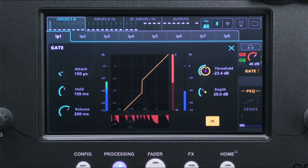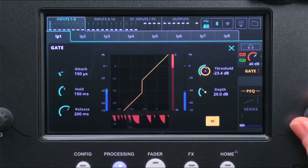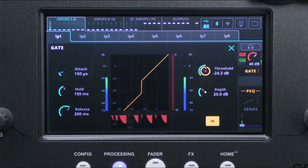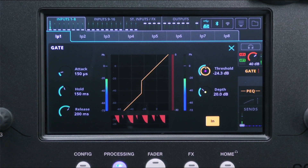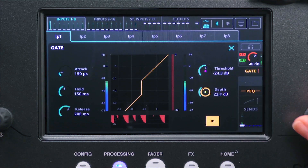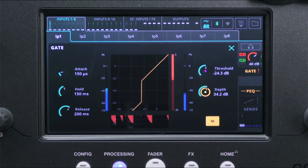Use the in-out button at the bottom right to switch the gate in or out of the signal path entirely. Set the threshold to choose the level that will trigger the opening of the gate — this will usually be just below the lowest level of the signal you want to let through.